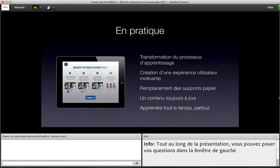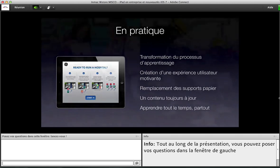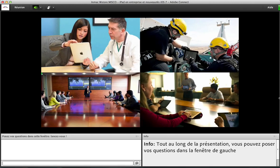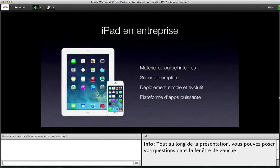L'iPad, c'est vraiment un bouleversement du processus d'apprentissage. Les contenus évoluent plus vite, vous pouvez apporter de nouveaux types de contenus avec du multimédia, de la 3D, et un suivi de cursus de formation beaucoup plus efficace. Ce qu'il faut retenir, c'est que l'intégration du matériel et du logiciel, avec un focus sur la sécurité, les possibilités de déploiement et l'ensemble des applications présentes sur l'App Store ou développées à vos besoins, voilà les facteurs clés du succès de l'iPad. Yann va maintenant nous présenter l'offre d'Inmac en termes d'iPad.